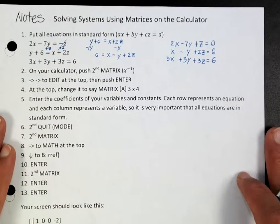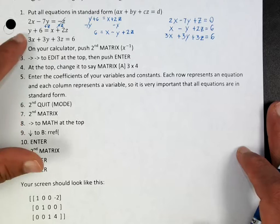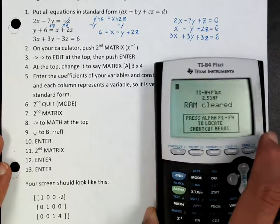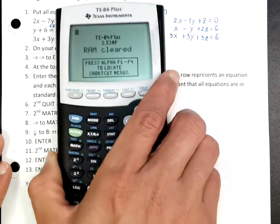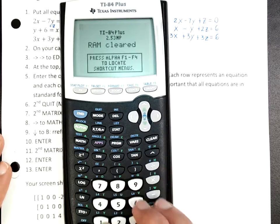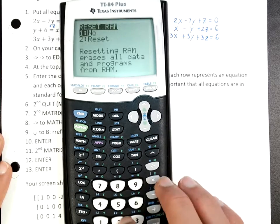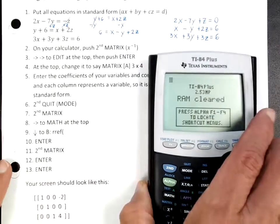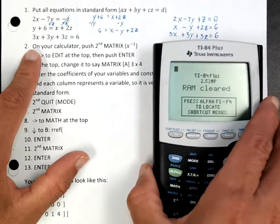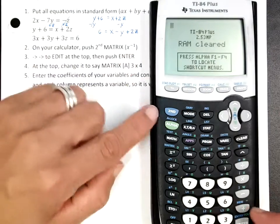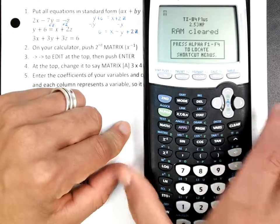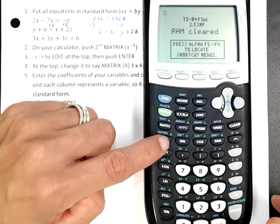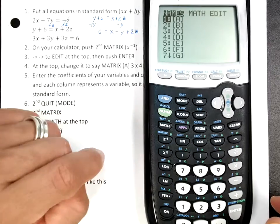In case you have any questions, every single step you need to do on the calculator is written out. I would always suggest starting by pressing Second, Plus, 7, 1, 2 to clear your RAM. Then the first thing we're going to do — push Second, Matrix. That's the blue button, and then go to Matrix, which is this key right here. You should be on that menu.